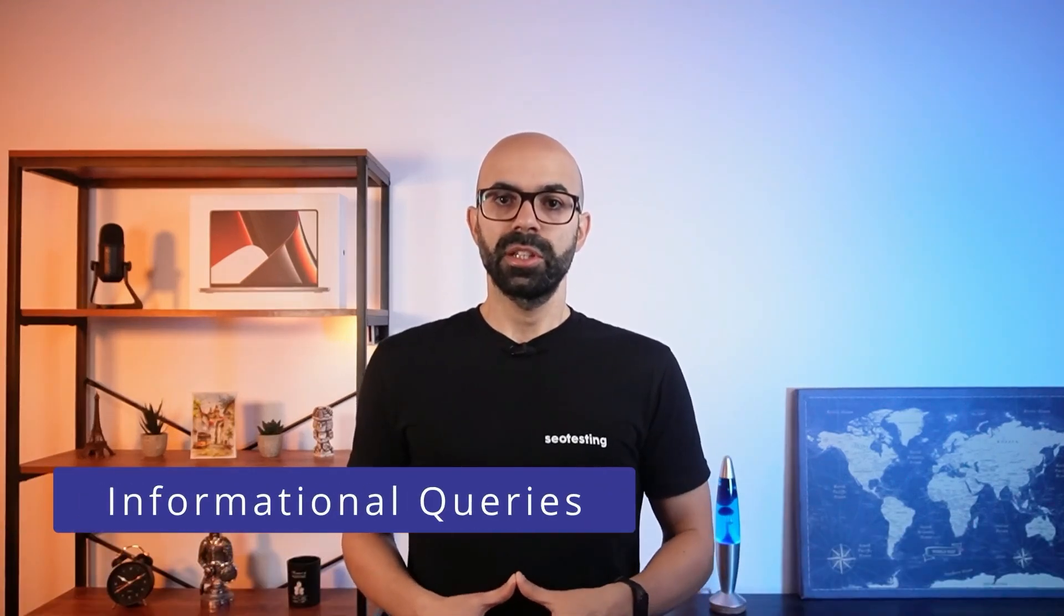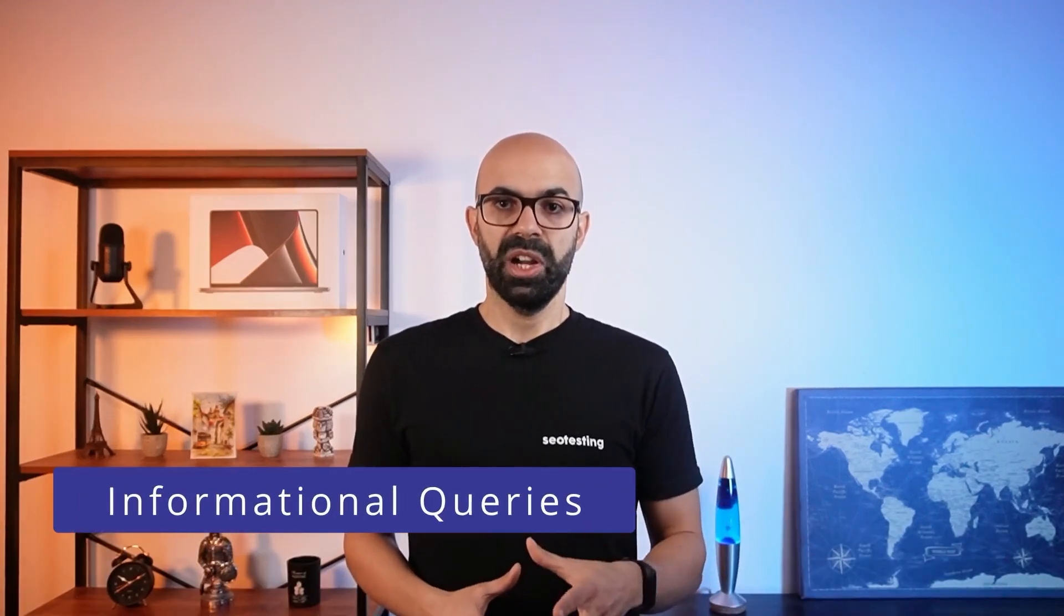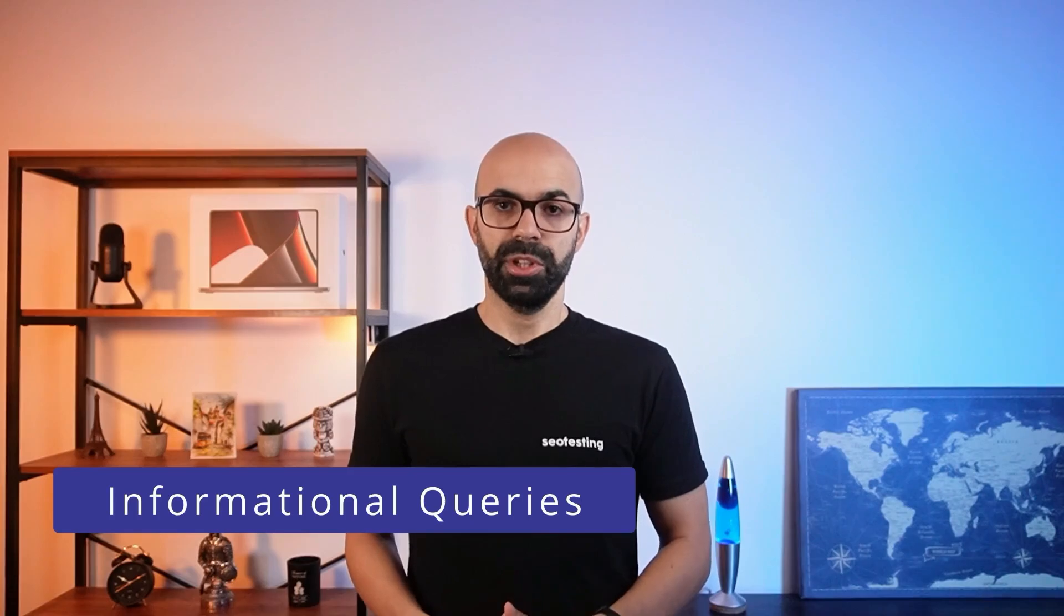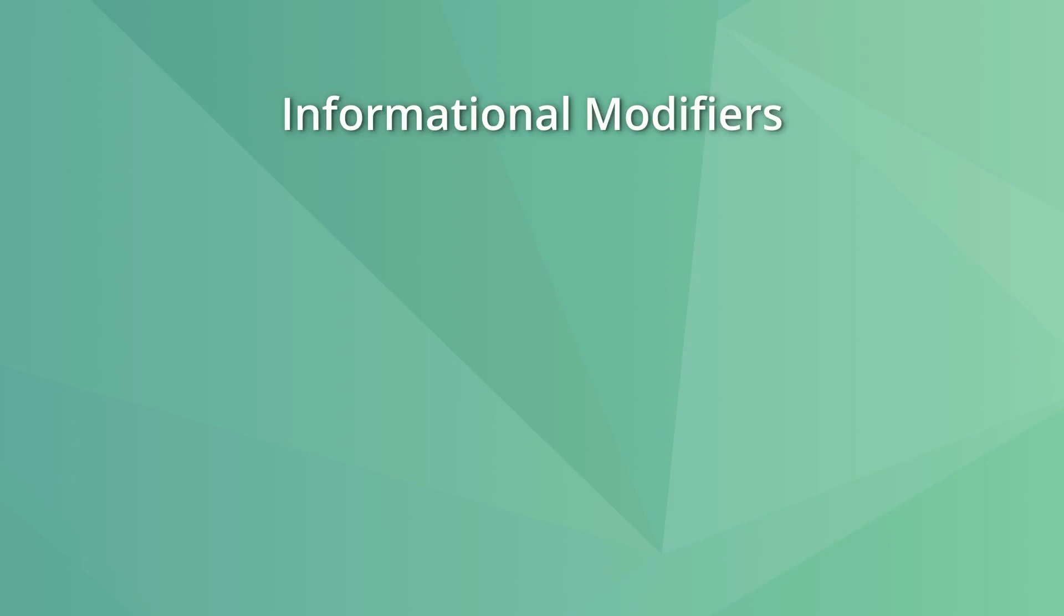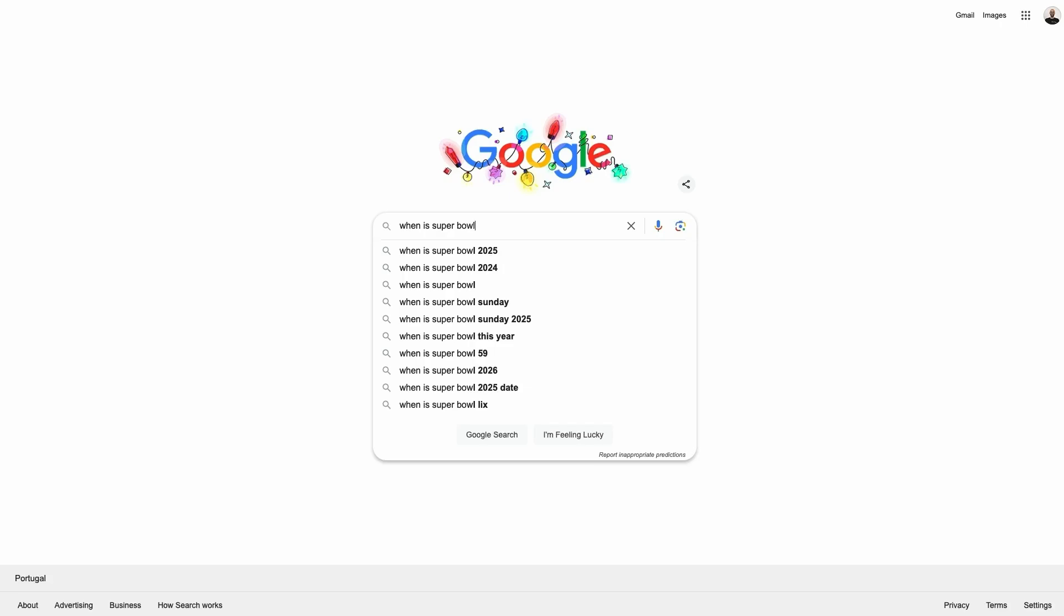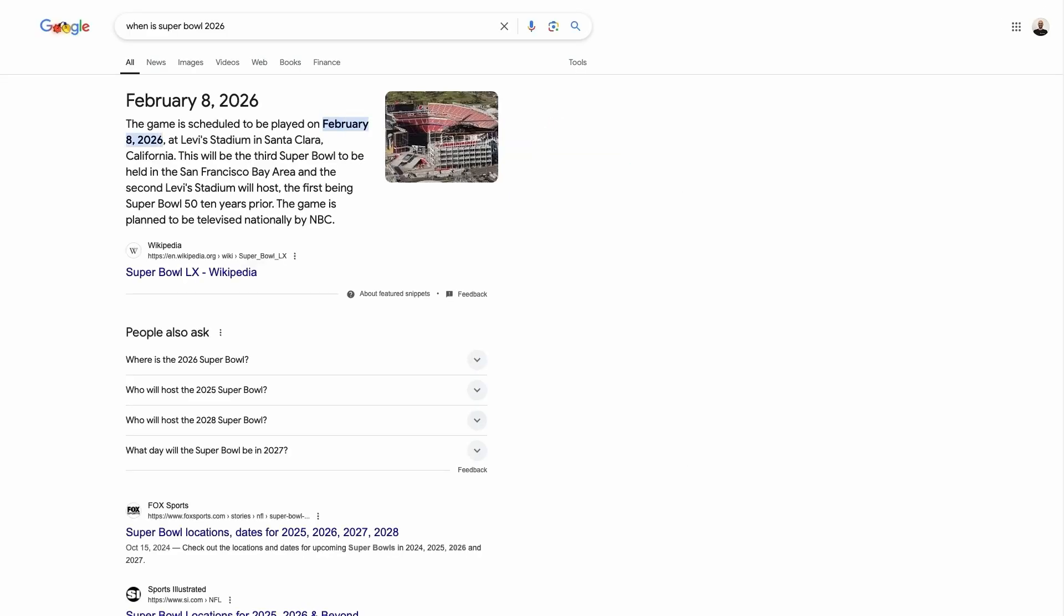Informational queries are searches where the user is looking for answers. Some common words on informational queries include who, what, when, where, why, and how. For this type of search, it's normal to find blog posts, news articles, wikipedia pages, or forum posts.